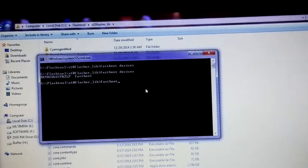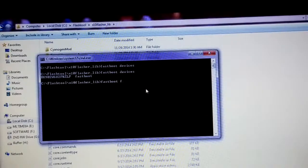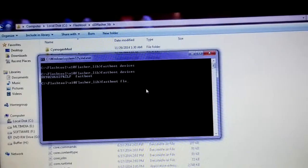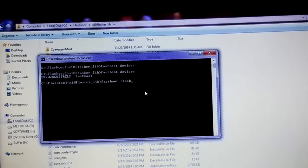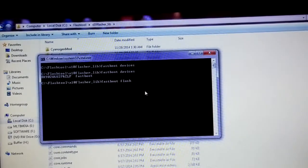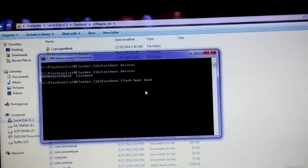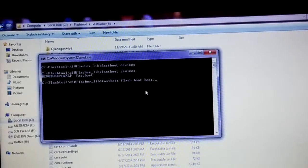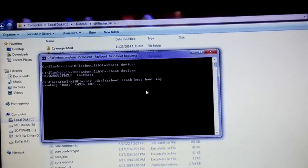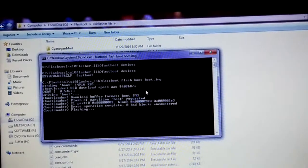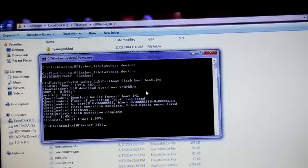The command to flash the kernel is: 'fastboot flash boot boot.img'. Just press Enter and the kernel will be flashed.